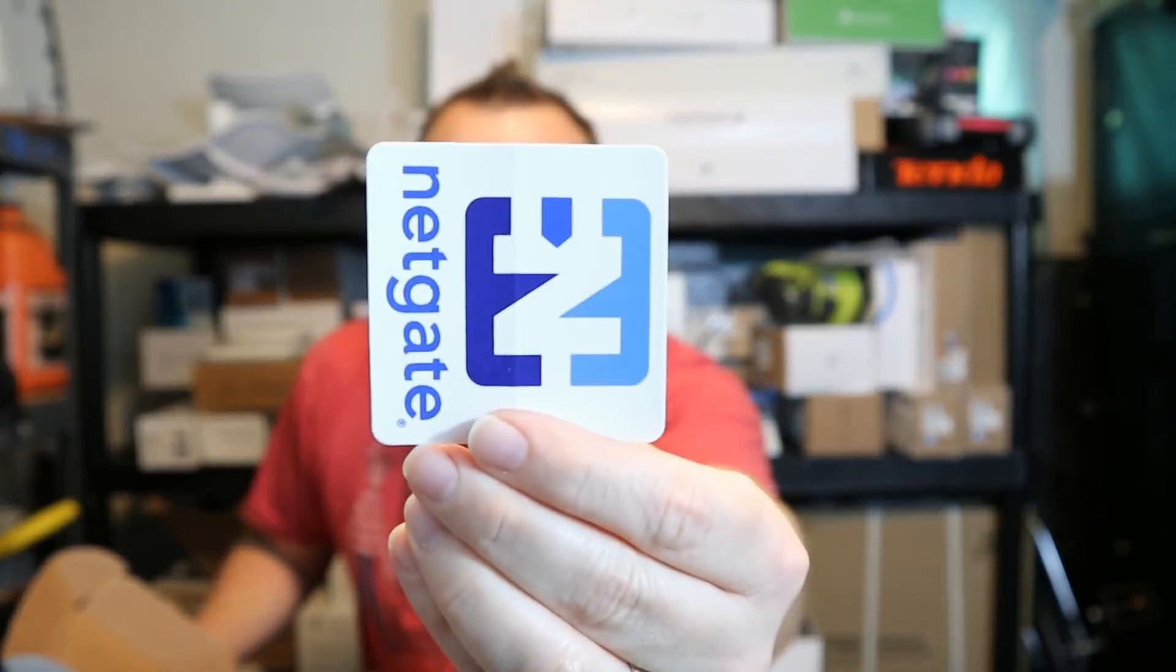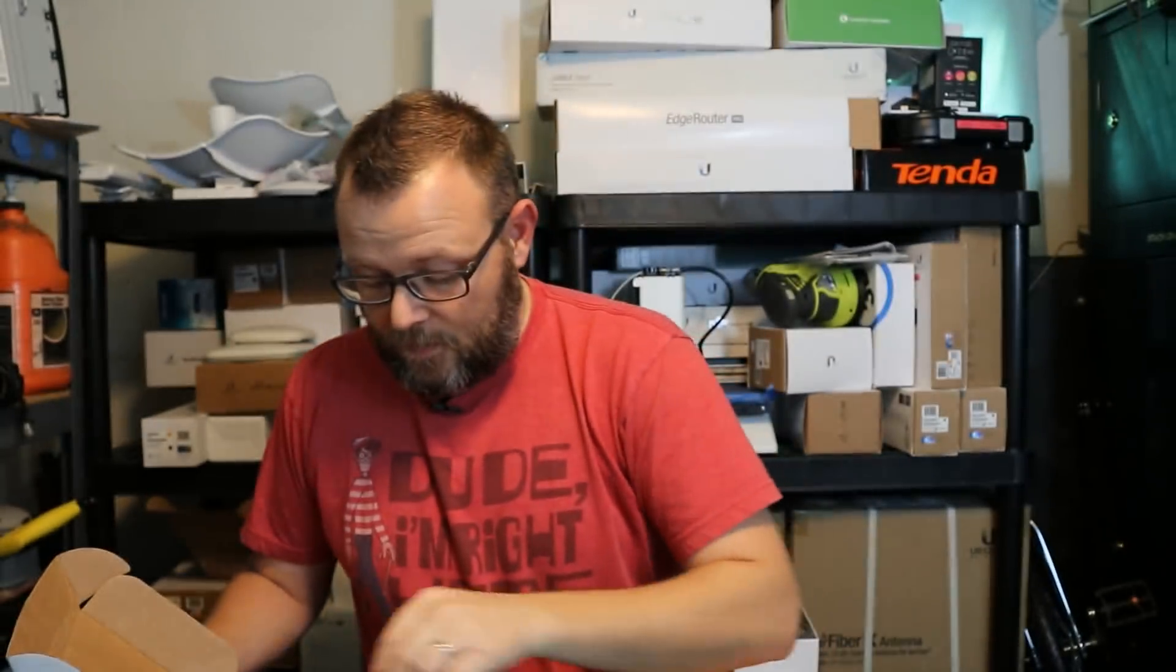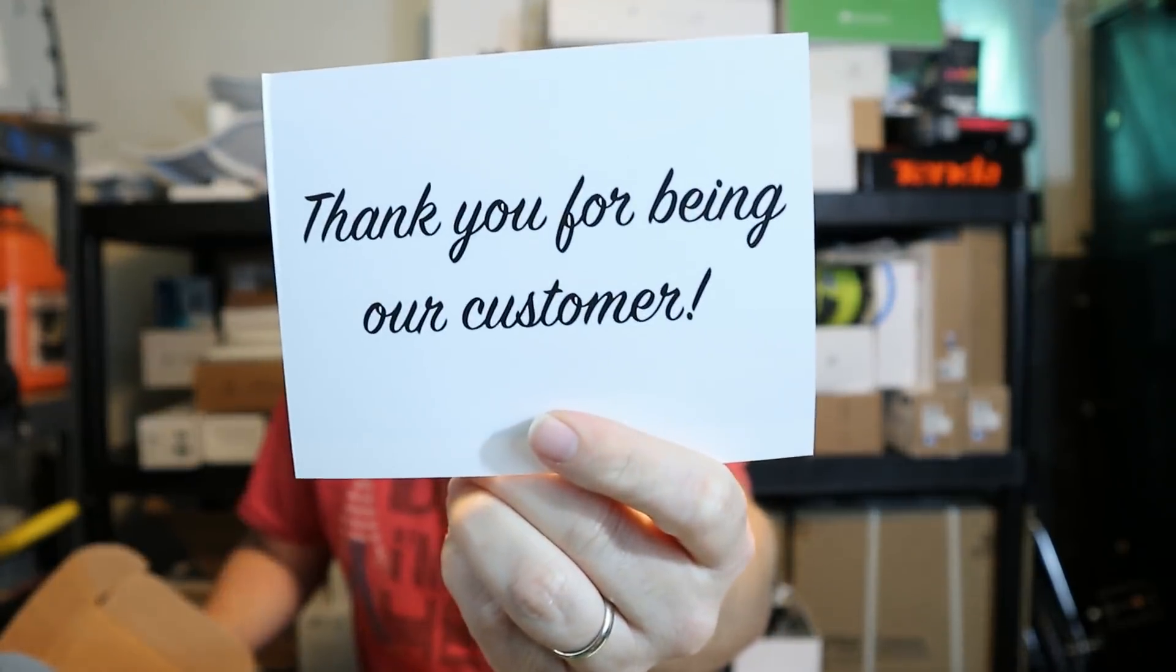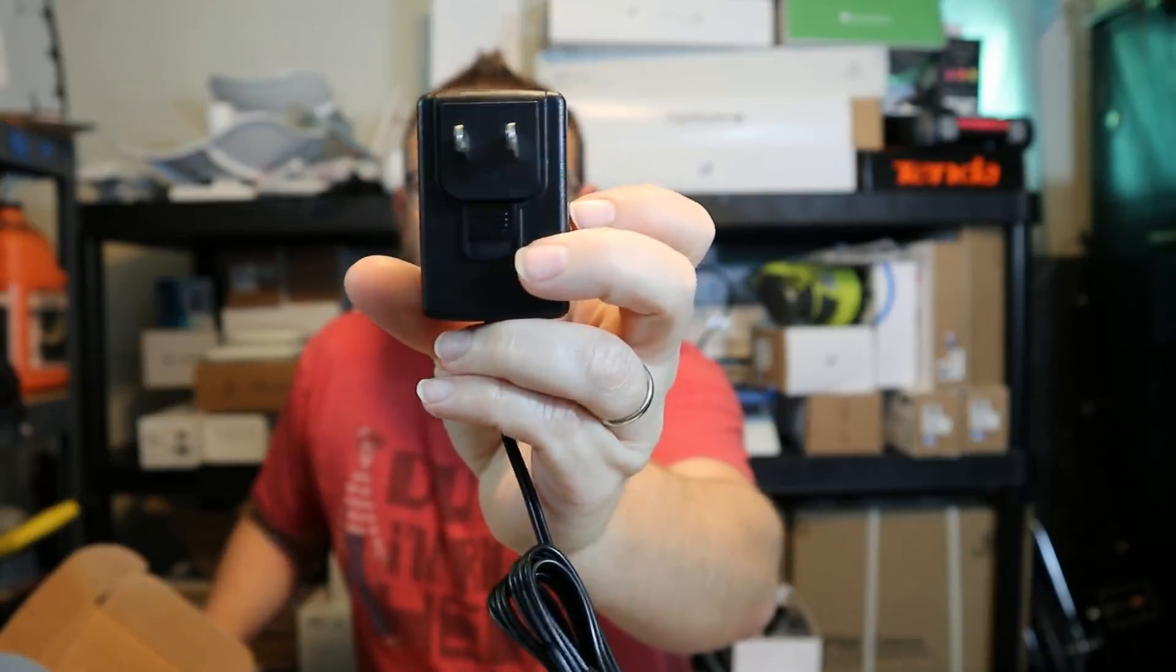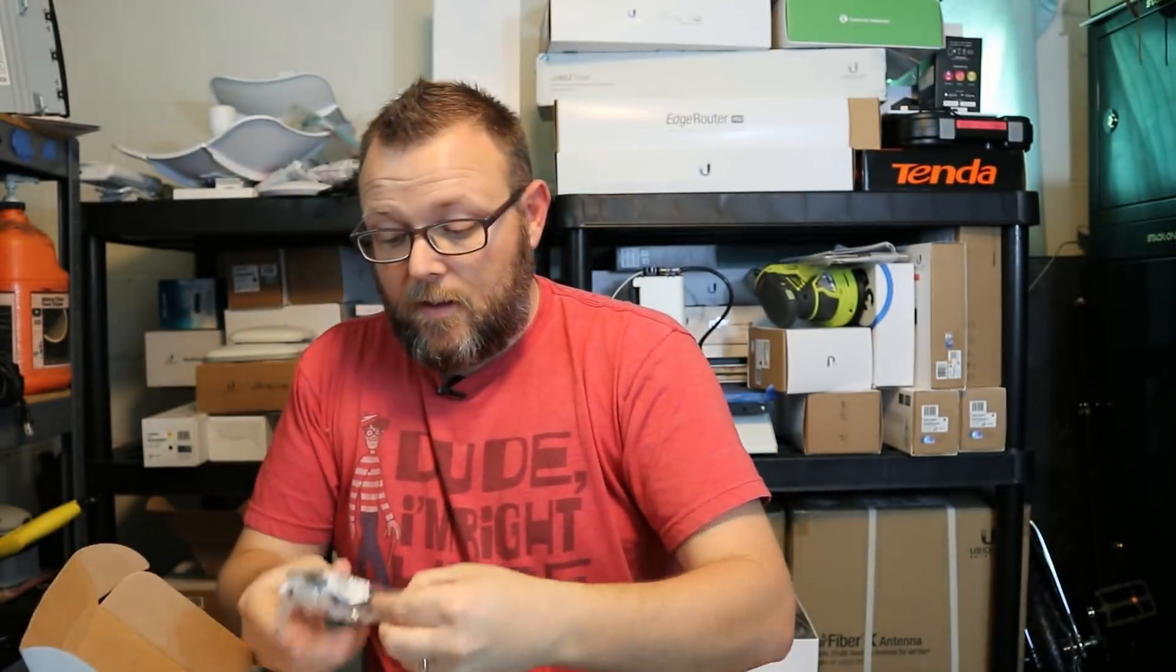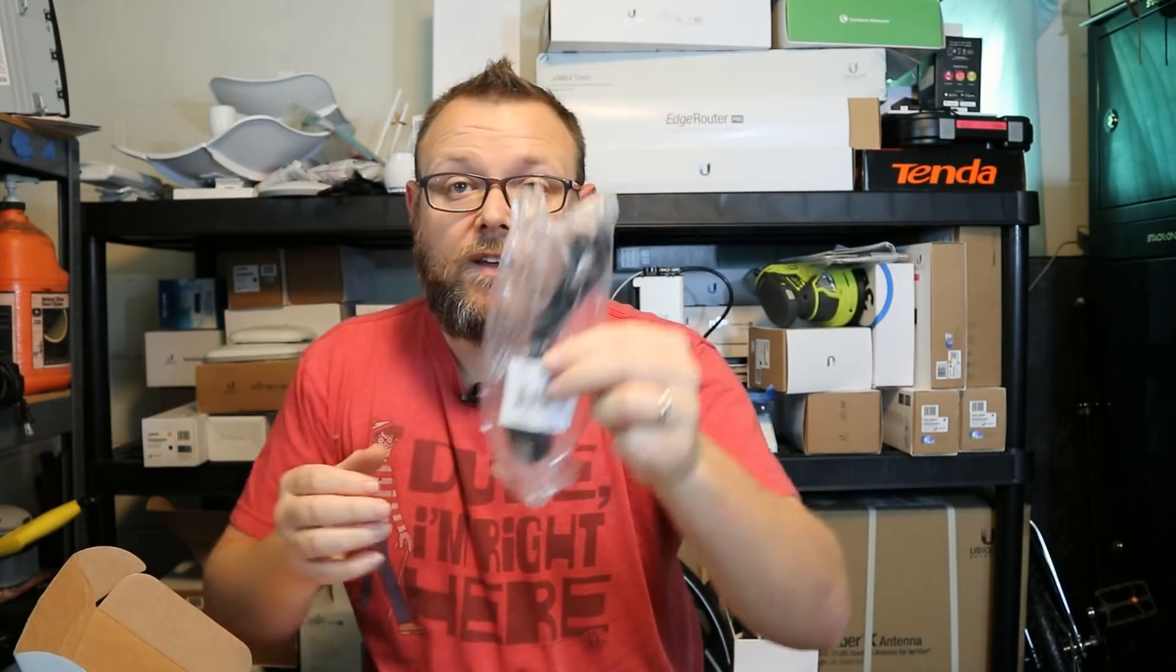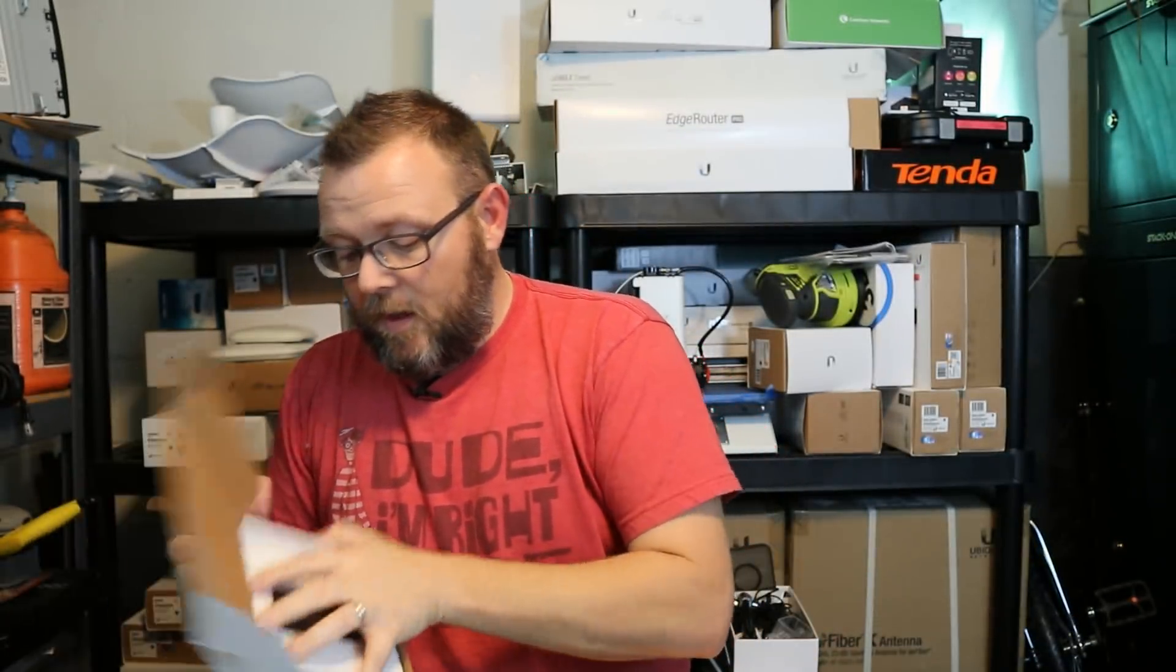So in the box you get a Netgate sticker, a getting started card, a power supply that is five volts with a barrel connector on the end, a Monoprice USB cable which I believe is the console cable, four adhesive feet, and then the appliance itself.